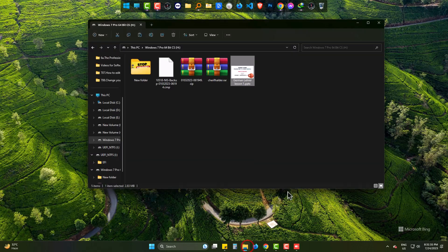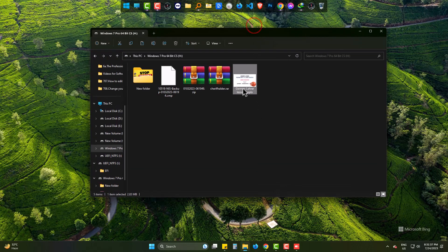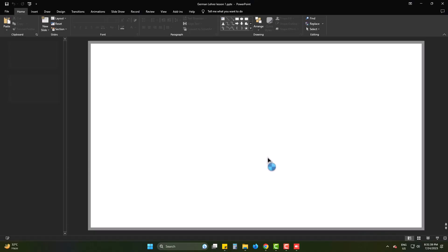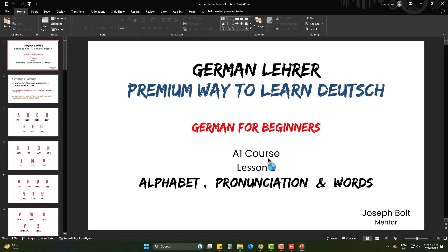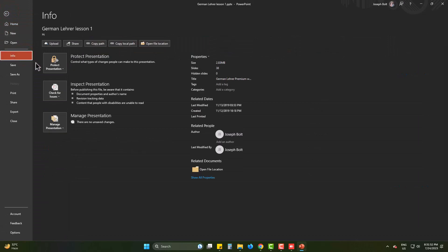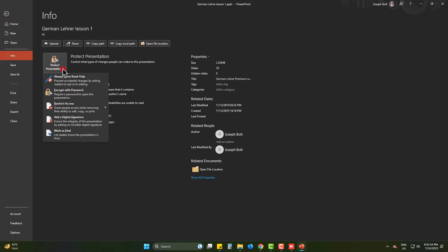Opening a PowerPoint file. Going to File, then Info. Here you can see Protect Presentation. Click it.